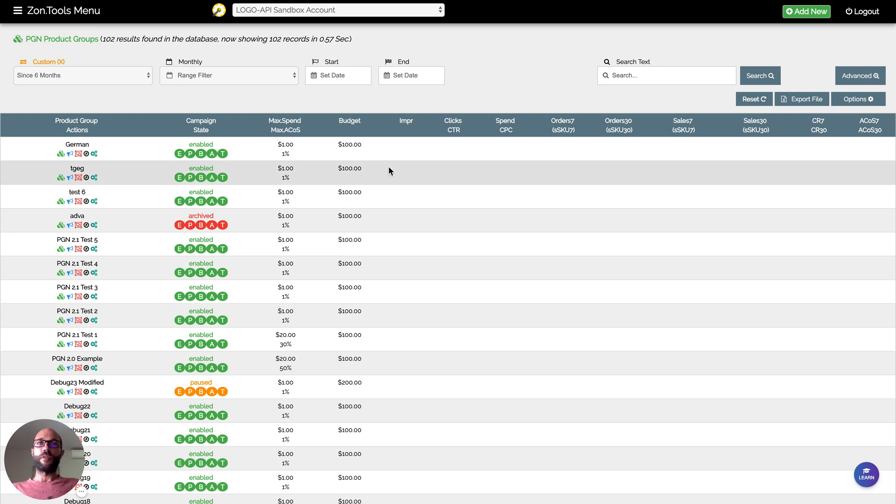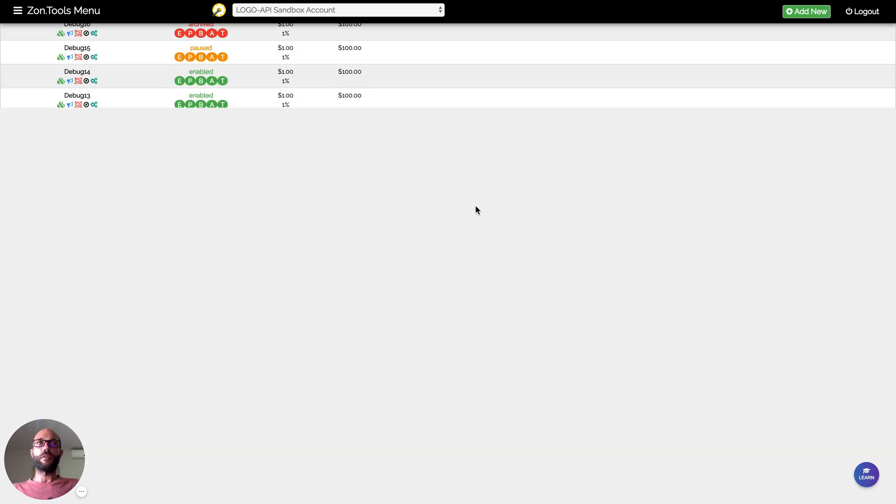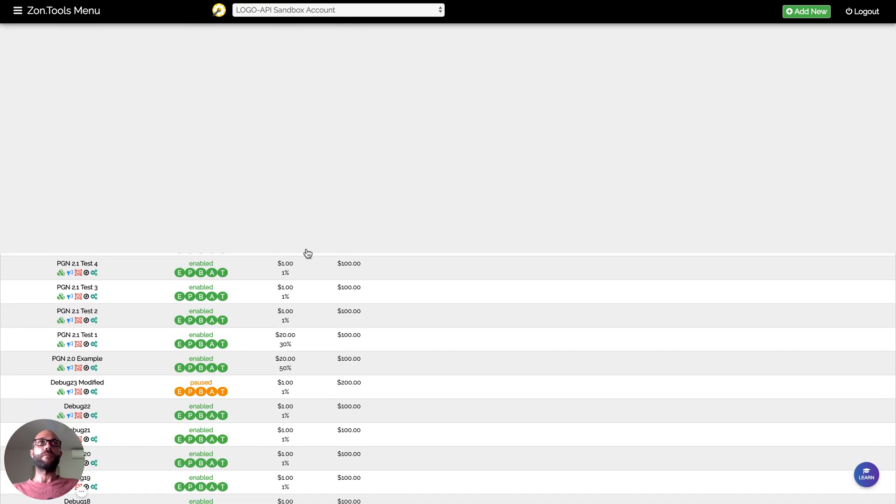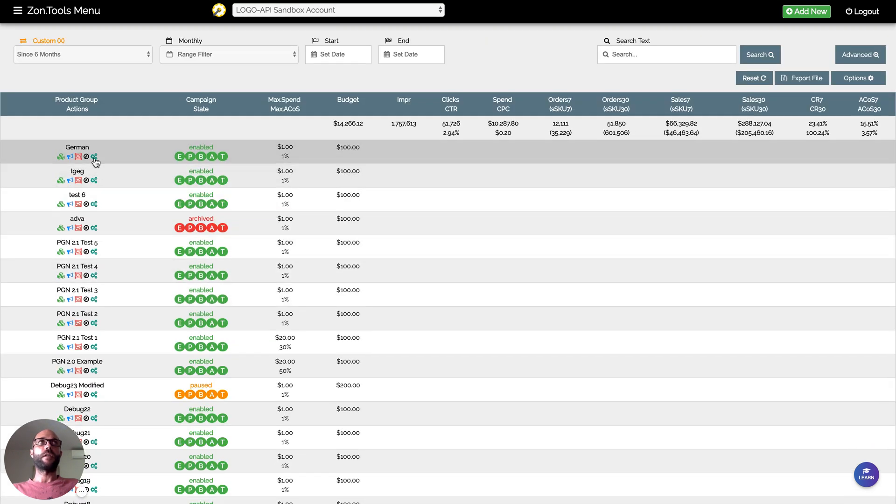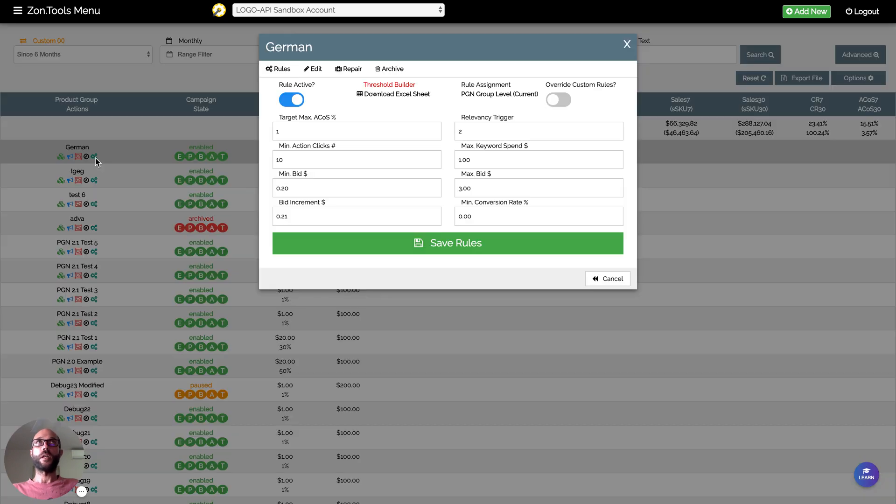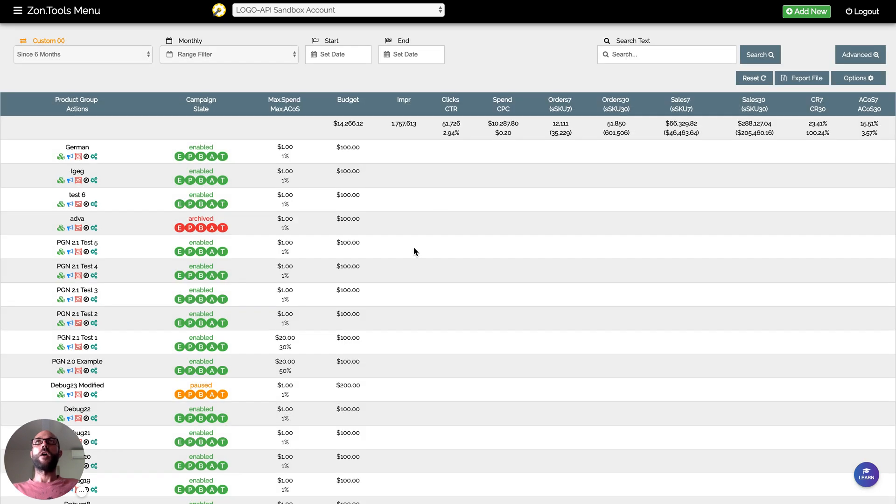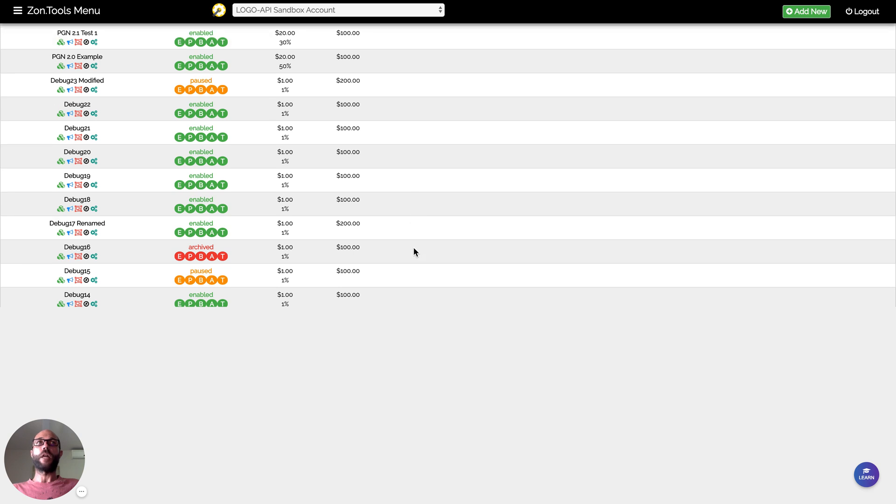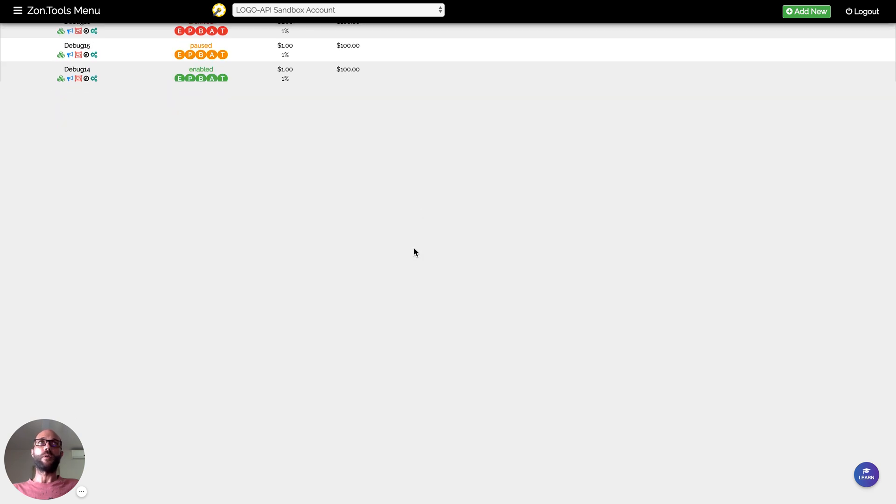The PGN repair tool can be found in two ways. Either you click on the normal cogs, which will open the cogs, and you go to the repair tab where you'll be able to repair the PGN. Or if we are talking about the old PGN, PGN 1.0...